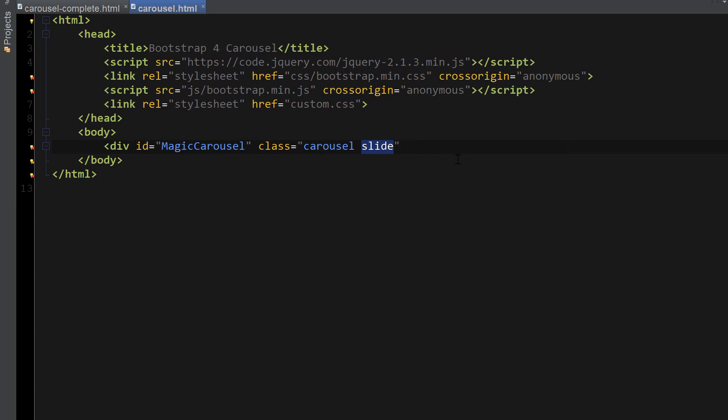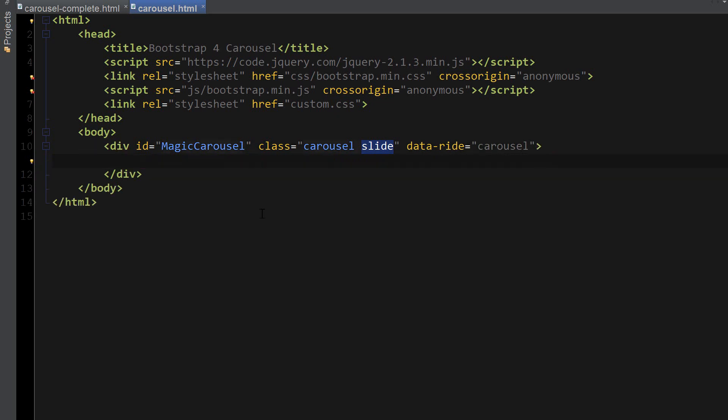The second attribute that we're going to use is data-ride with a value of carousel, and this is telling Bootstrap to begin animating the carousel immediately when the page loads. Okay, so this is our main div carousel.